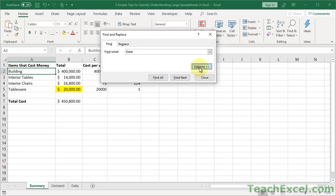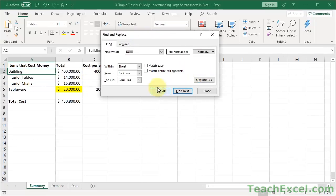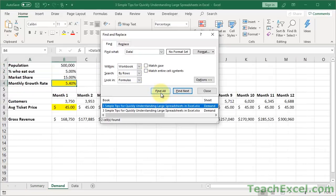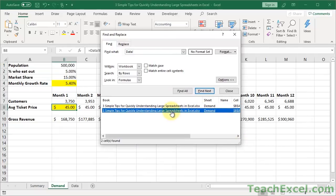Don't you worry. One thing that you can do, hit Options, and by default it searches just a single sheet, the current sheet. Go down here, click Workbook, find all, and there you go. It takes you to the first occurrence.